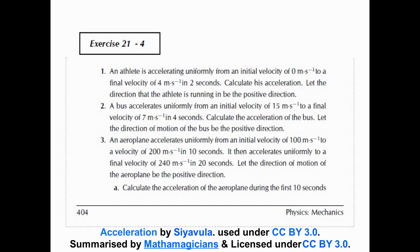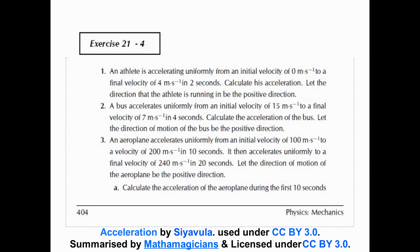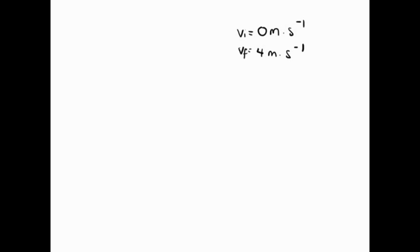Let's have a look at the first question. An athlete is accelerating uniformly from an initial velocity of 0 meters per second to a final velocity of 4 meters per second in 2 seconds. Calculate the acceleration. Let the direction that the athlete is running be in the positive direction. So we write Vi equals 0 meters per second and Vf equals 4 meters per second. The time was 2 seconds.